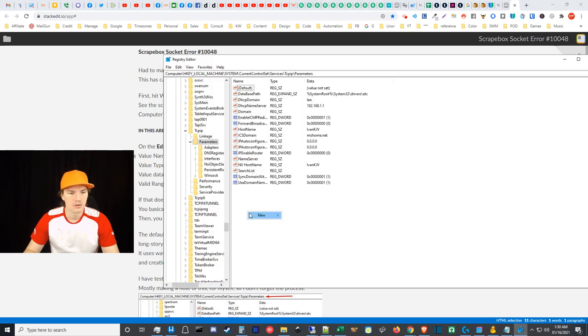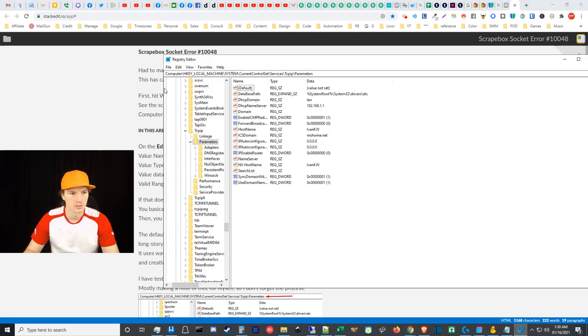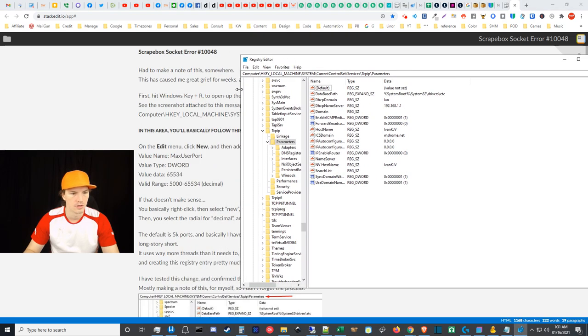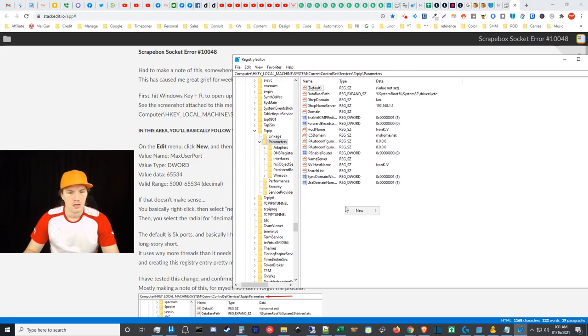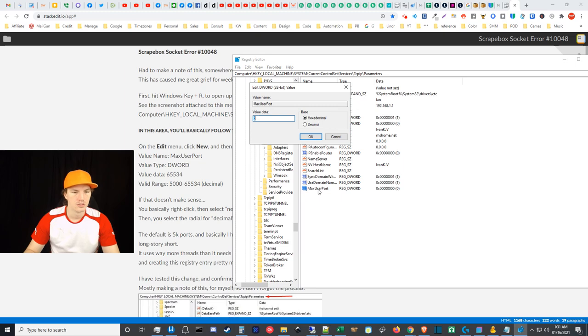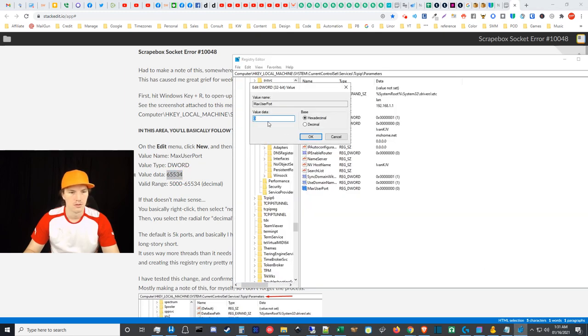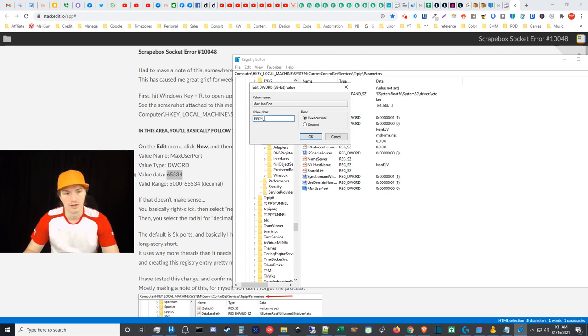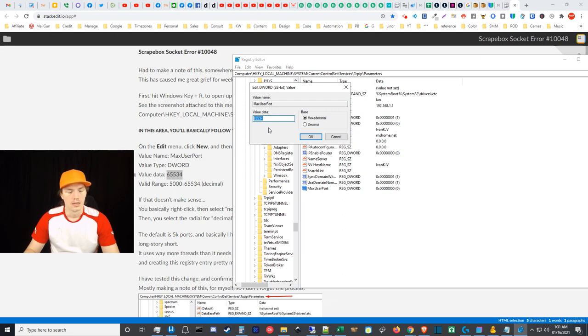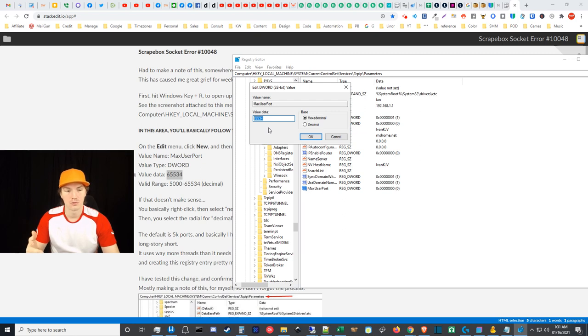I'm gonna right click here, I'm gonna go to New, and as you can see down here DWORD is the type that you want. So right click, New, DWORD. I'm gonna paste this, MaxUserPort, and then you basically double click on this and you can paste this value data here. So this is supposedly the maximum value that you can set for your ports.